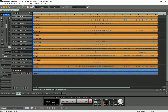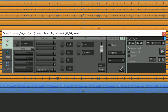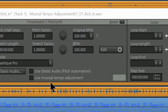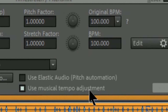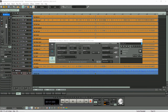Then I'm double clicking on one of the objects to open the object editor. Because all the objects are selected, the object editor will affect all of them. When I switch to the Time Pitch tab you will see a new entry called Musical Tempo Adjustment. I'm going to tick that check box to enable it. Nothing will happen to the audio yet, but ticking the box has primed the audio tracks ready for any future tempo adjustments.